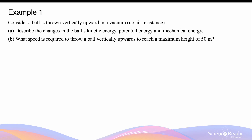Consider a ball is thrown vertically upwards in a vacuum, which means that we can assume there's no air resistance. Describe the changes in the ball's kinetic energy, potential energy, and its mechanical energy.